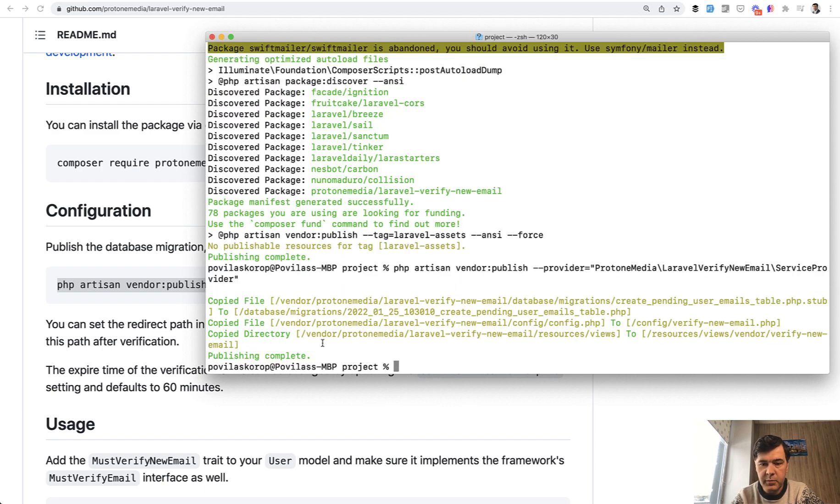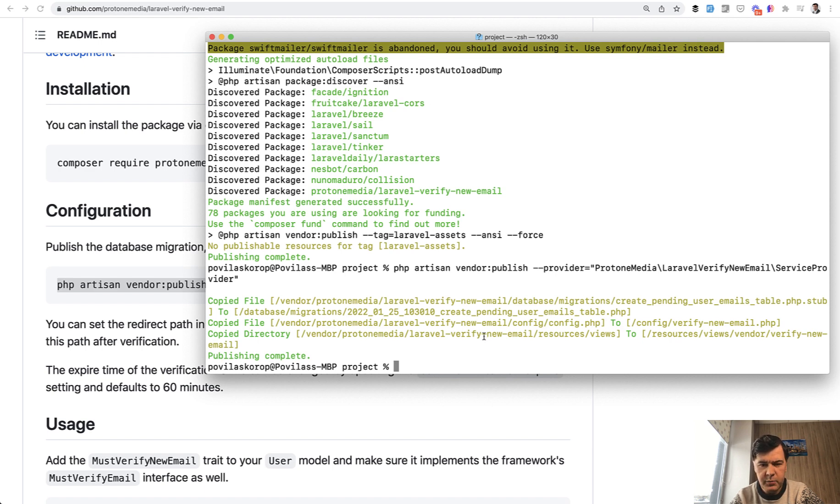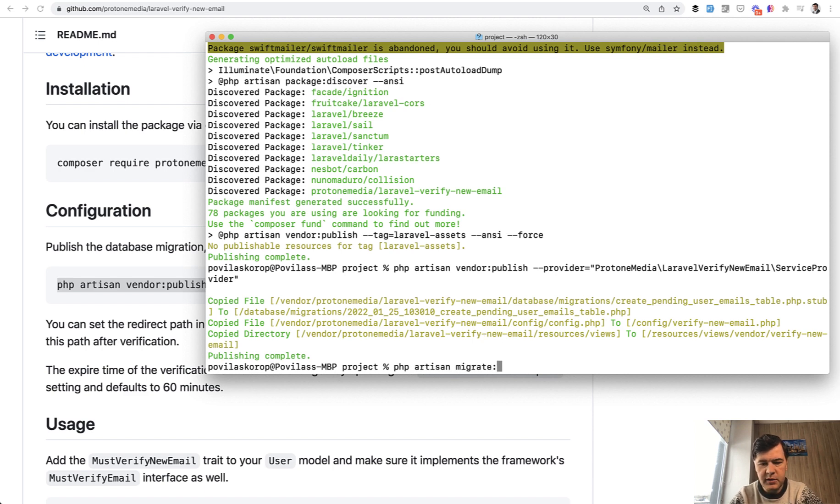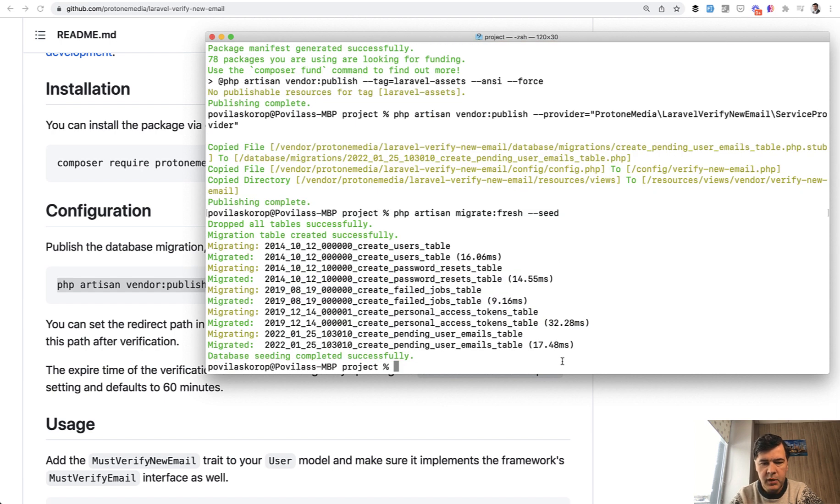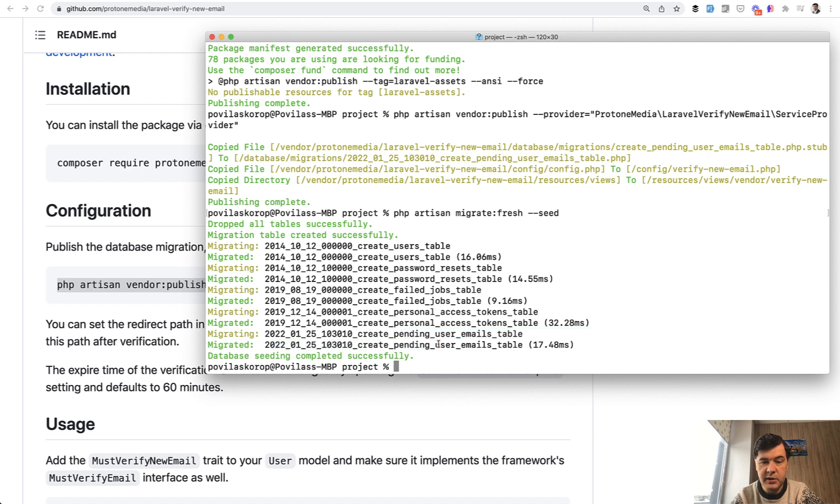And also we need to run the migrations because it creates a separate database table, pending user emails. And by the way, I haven't run migrations at all on this project. So let's run php artisan migrate fresh because there was something in the database from what I remember. So we have the default Laravel tables and also one migration for pending user emails.